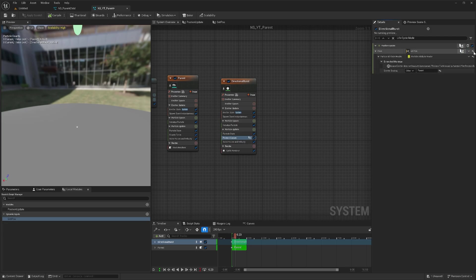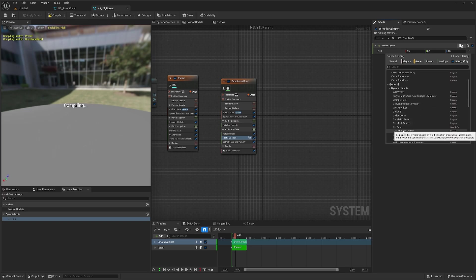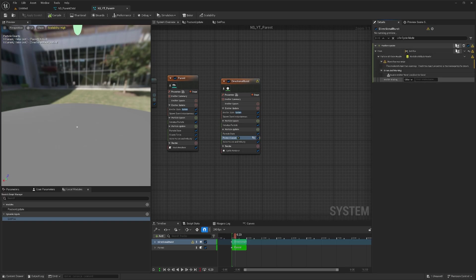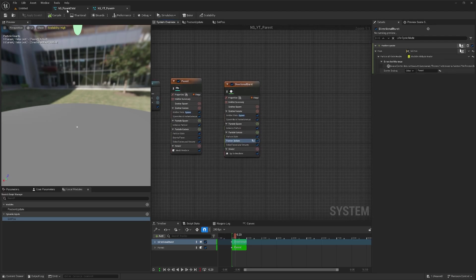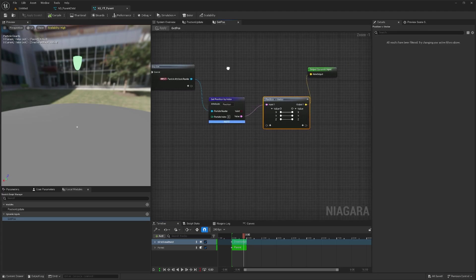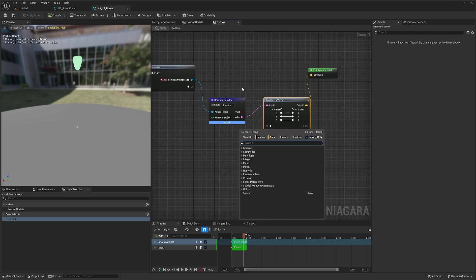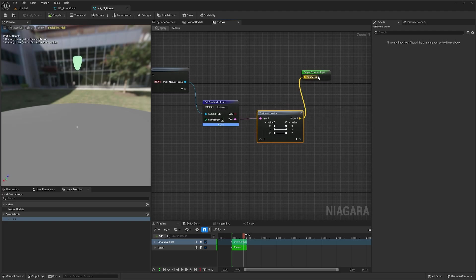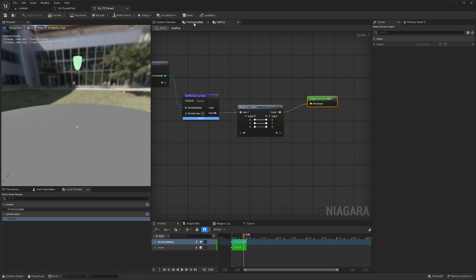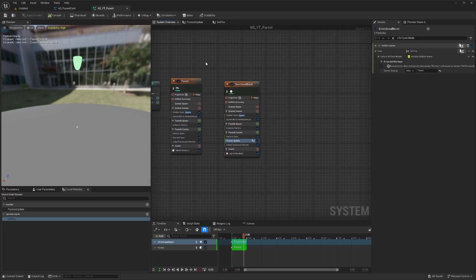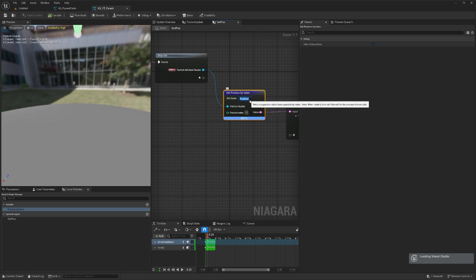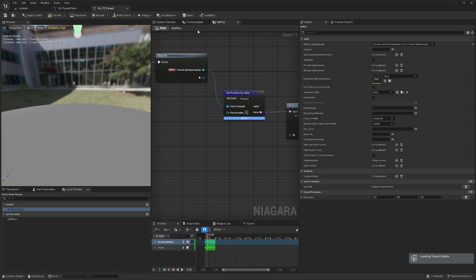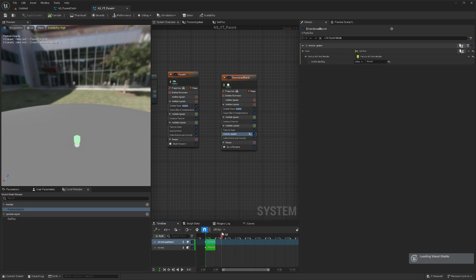Let me check if my spellings are all right: particle attribute reader, value position update. Everything seems fine. I'll rename this to get position P-O-S-I-T-I-O-N and then it should work. I don't know why it was an issue before, I just renamed it and now it's fine. You can see now the particle actually follows this thing.